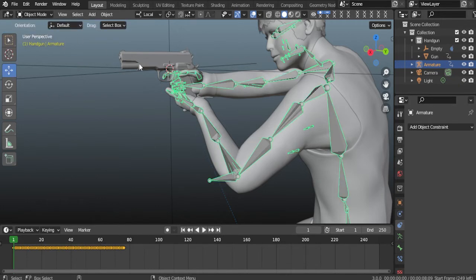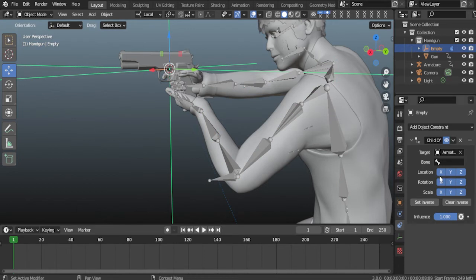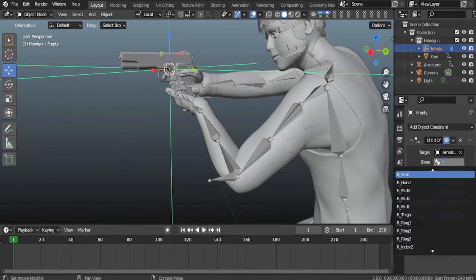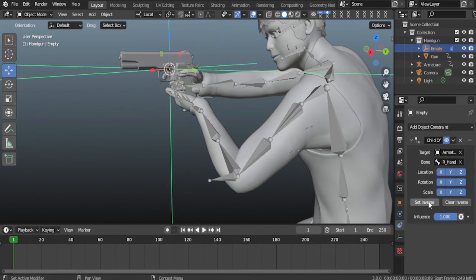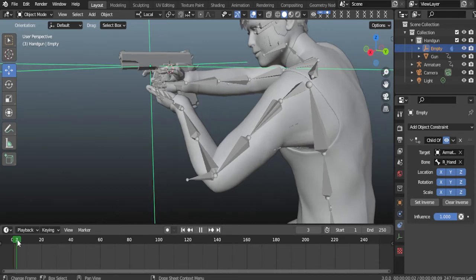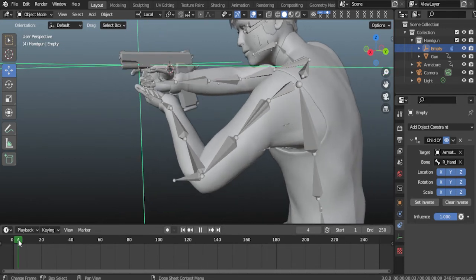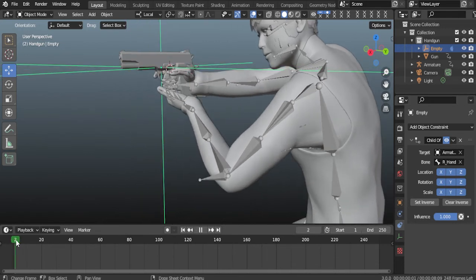Select the right hand bone on which the gun will be parented. Now parent the gun to the empty.